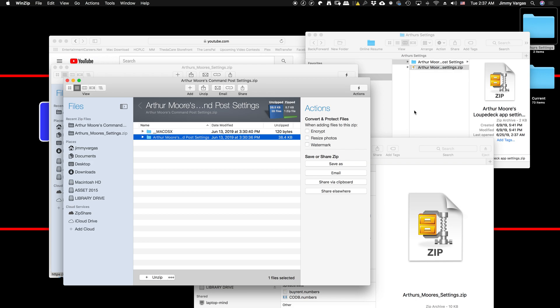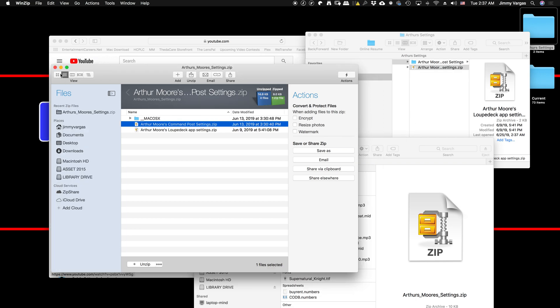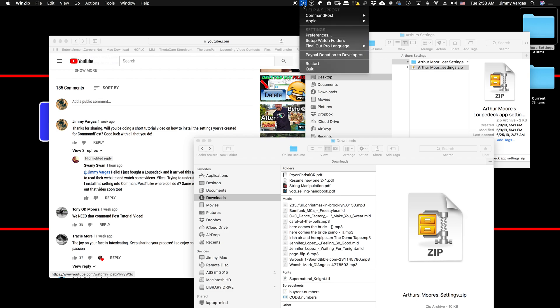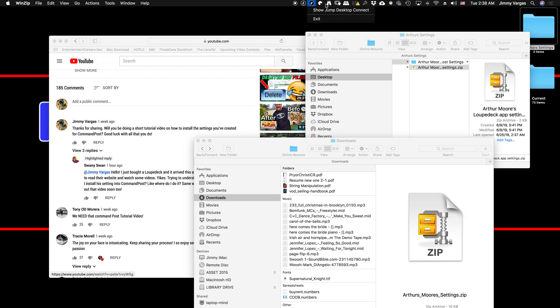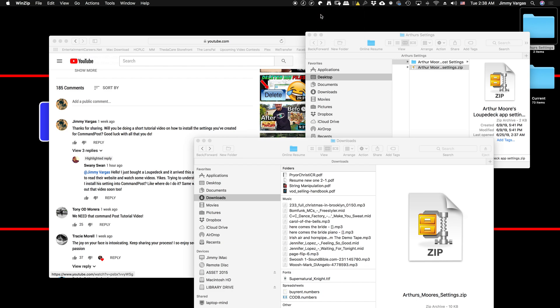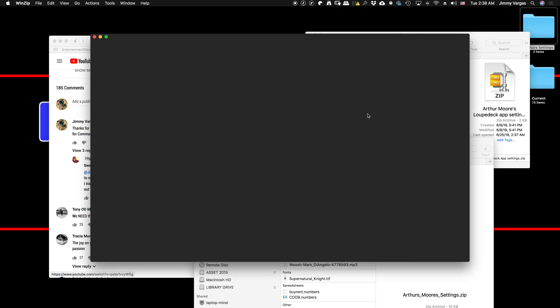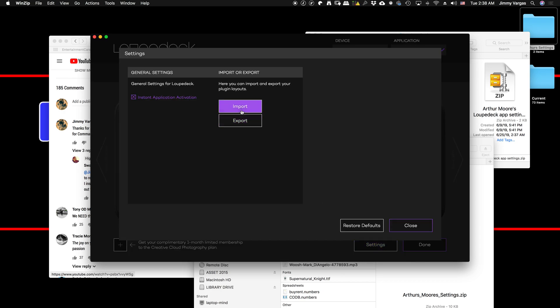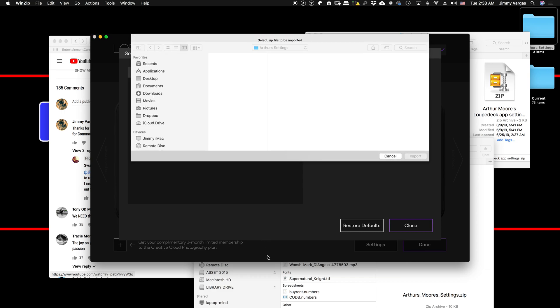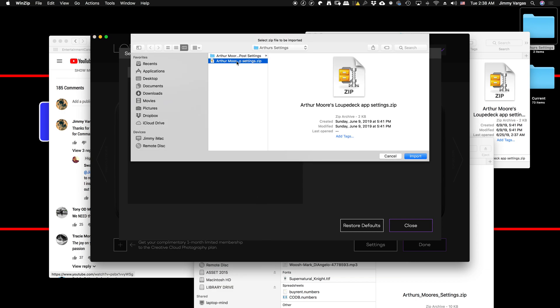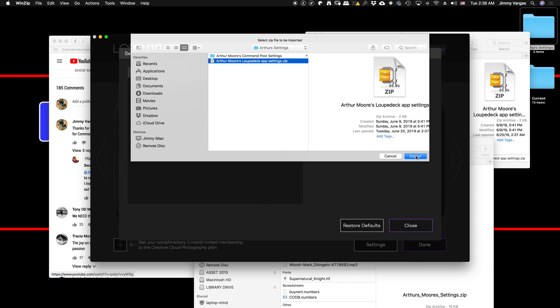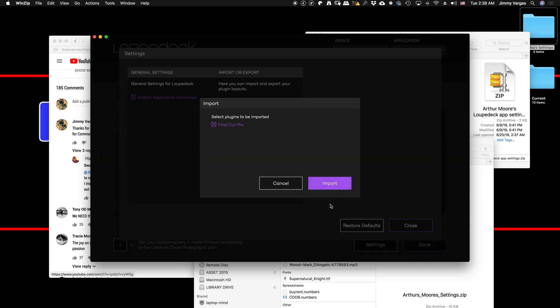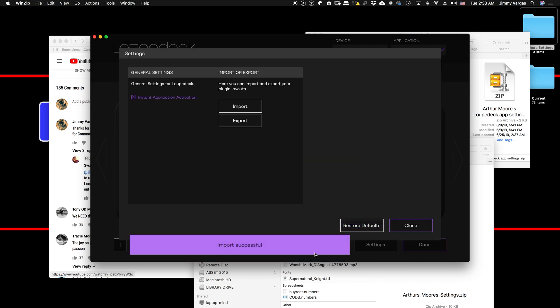Once you have those two there, you can close the zip files. I'll go to the easiest one first, which is the Loupedeck settings. All you've got to do is click Settings, click Import, get your zip file, hit Import again, and it says import successful. You can close out and hit Done.